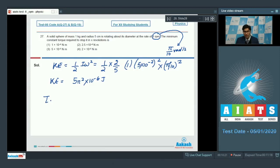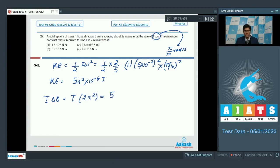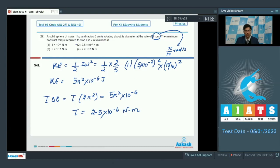If the torque required is T, then the work done by torque is T times delta theta. We can write that it equals T into delta theta, which is pi revolutions, meaning pi into 2 pi, that is 2 pi squared radians. This should equal the kinetic energy. On solving, we get the value of torque equal to 2.5 into 10 to the power minus 6 Newton meter, which means option number 2 is the correct answer.